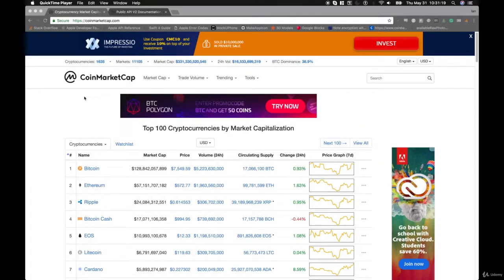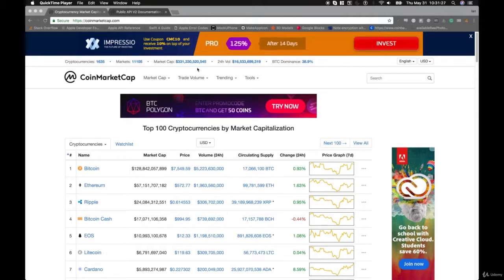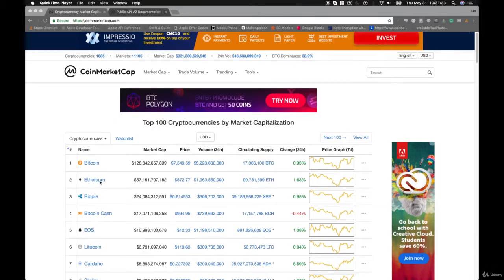CoinMarketCap is a website that tracks real-time information on over 1,500 cryptocurrencies. We can access information like the Global Market Cap, the Global 24-Hour Volume, as well as detailed information about each and every currency listed on their site.